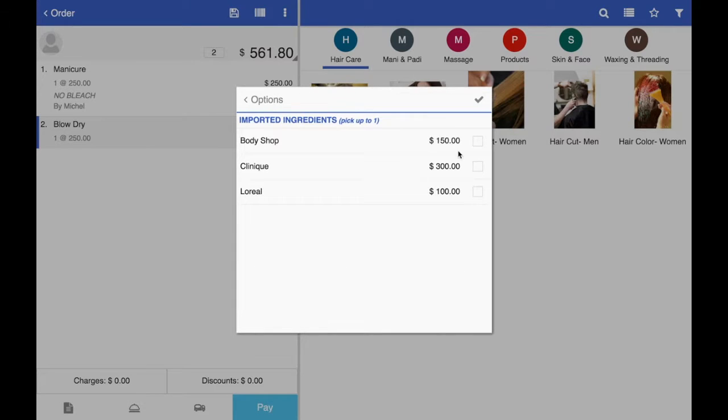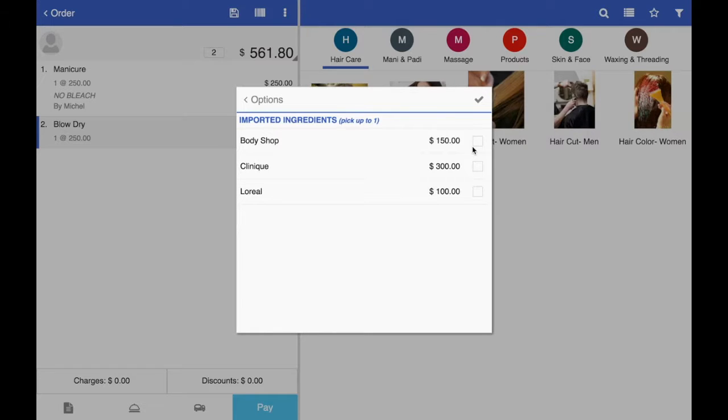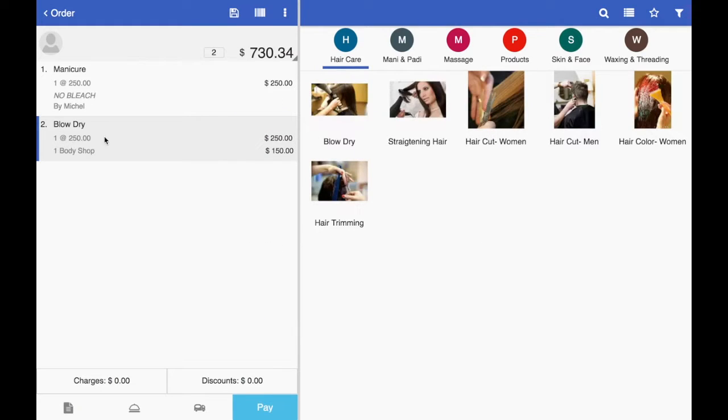Let's say customer now wants a hair care service and we have three options here. So I'm going to select one of the options. Okay, body shop. This is the material that we'll be using. And the customer is ready to pay. So we'll click on the pay button.